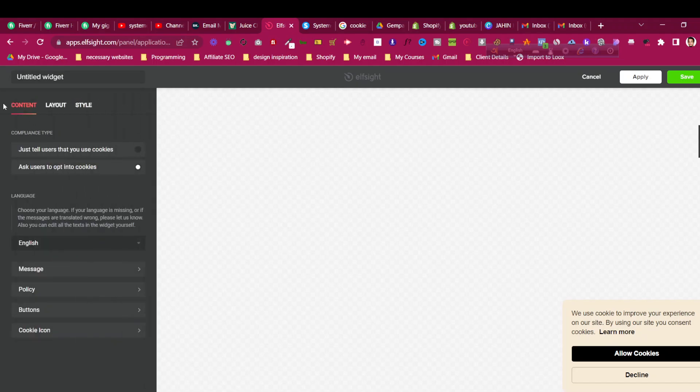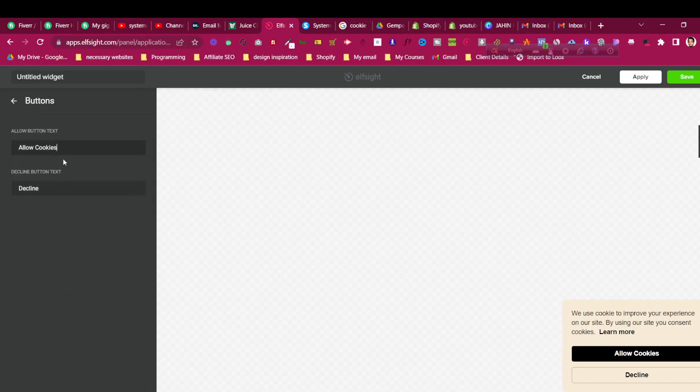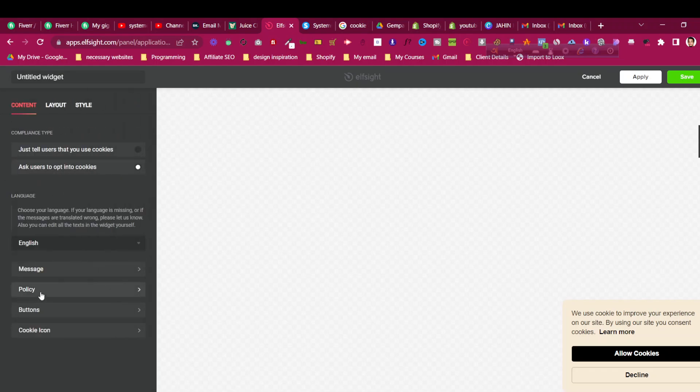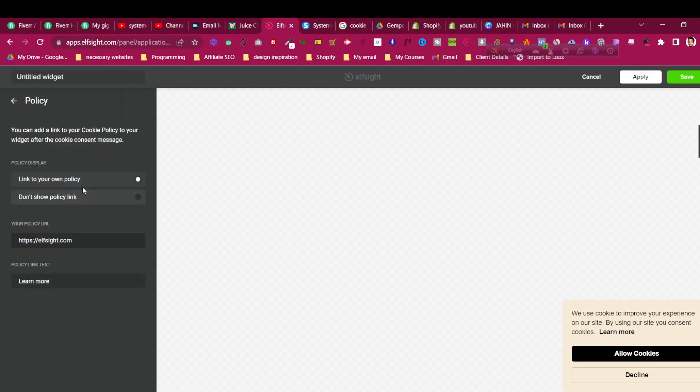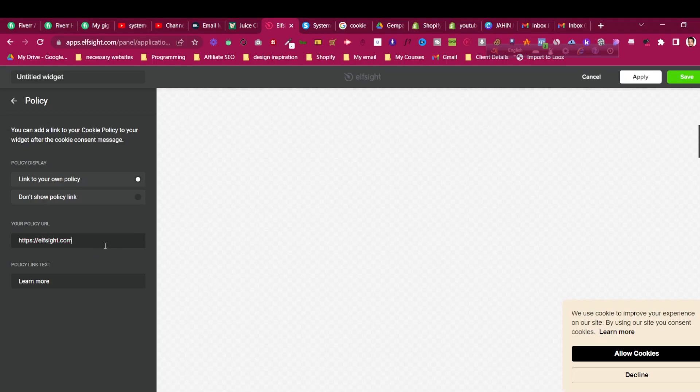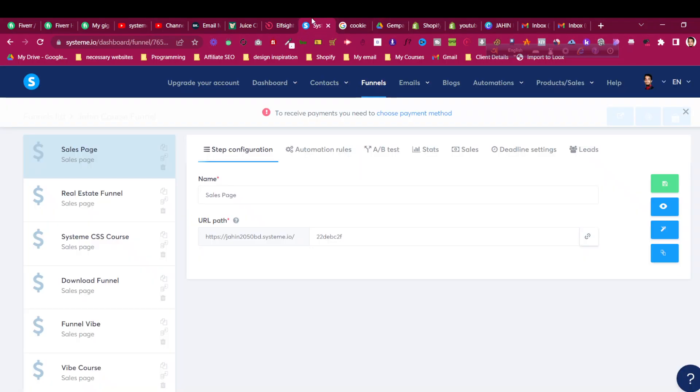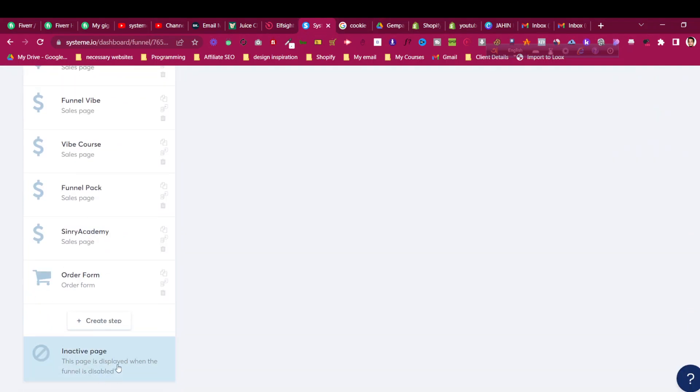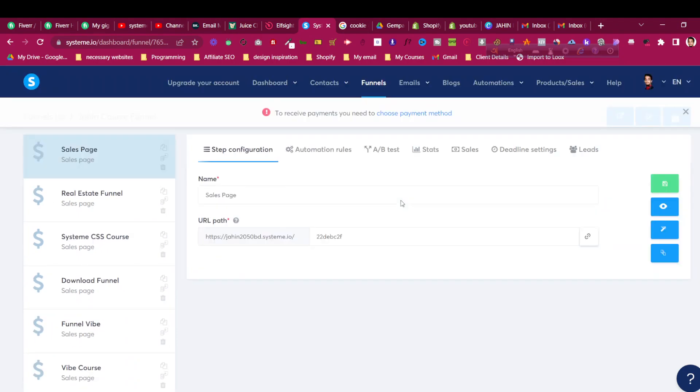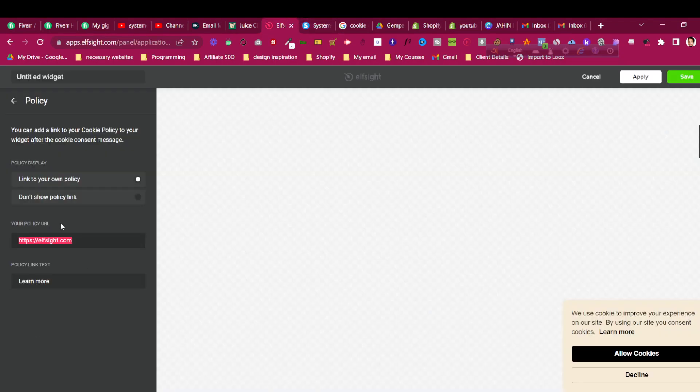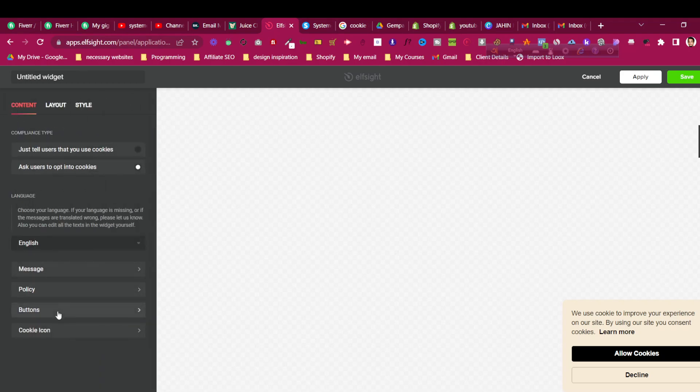If you go to the Buttons section, there is Allow Cookies and Decline, and there's a policy link to your own policy page. You should put the link here for Learn More and link your own policy pages from System.io, like your privacy policy or cookie policy page. You can create another separate page in your funnel, create a step, and link that page here. Remove this website login and then it should be good to go.